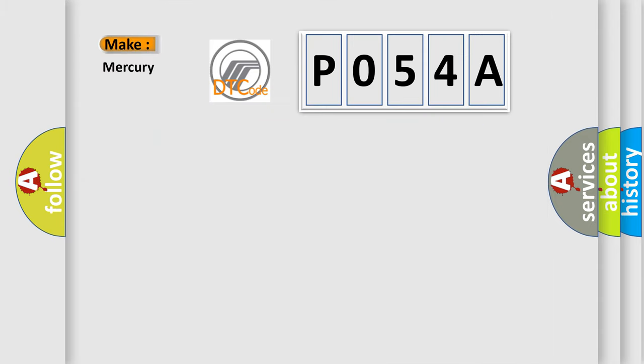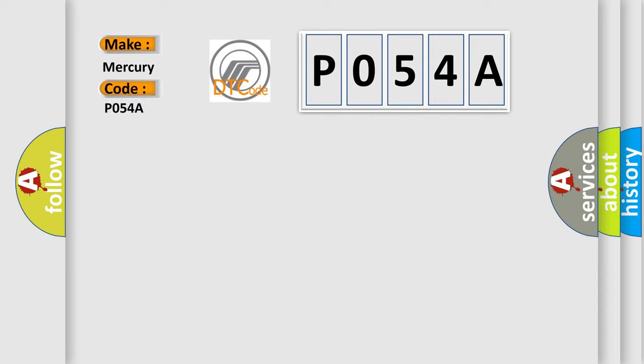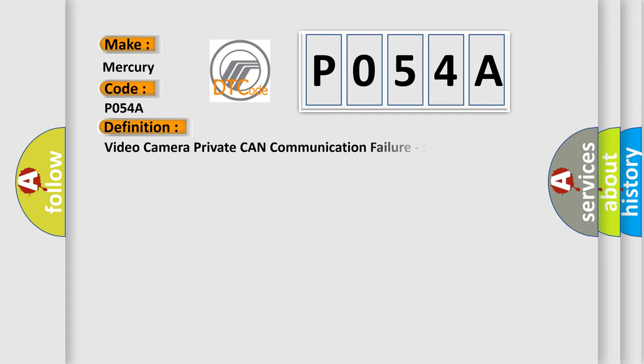So, what does the Diagnostic Trouble Code P054A interpret specifically? For Mercury car manufacturers, the basic definition is video camera private CAN communication failure, signal invalid.